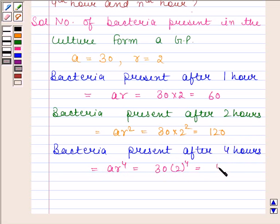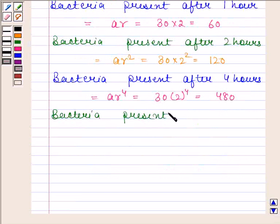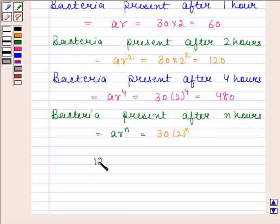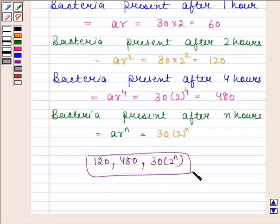Bacteria present after n hours is equal to A into R to the power n, and this is equal to 30 into 2 to the power n. Hence our required answers are 120, 480, and 30 into 2 to the power n. This completes the session, bye and take care.